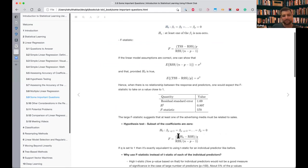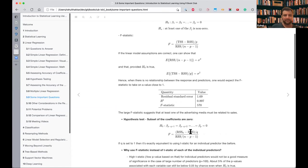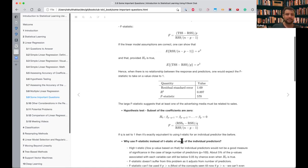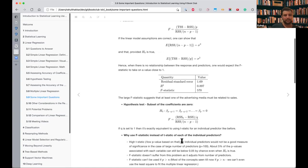The equation changes a bit: from total sum of squares to RSS0, where RSS0 would be the model with p minus q betas and RSS has p betas. If we check the F-statistic and it's close to one, that means those q betas are not significant.